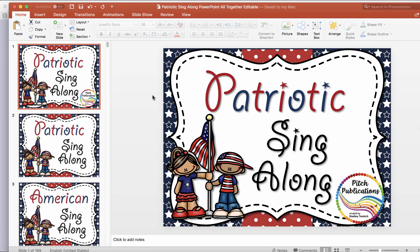Hi friends, this is Shelley Tomich with Pitch Publications. I'm going to talk today about how to update text in an editable product, specifically in PowerPoint.